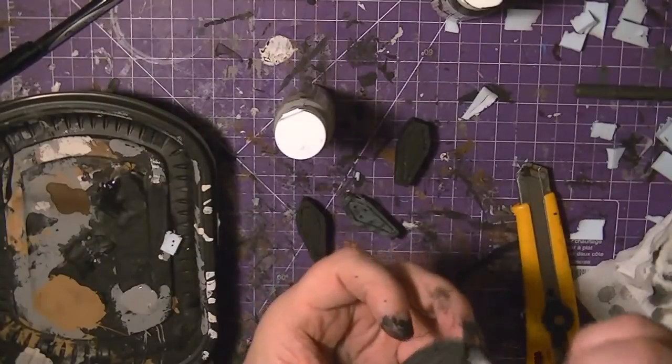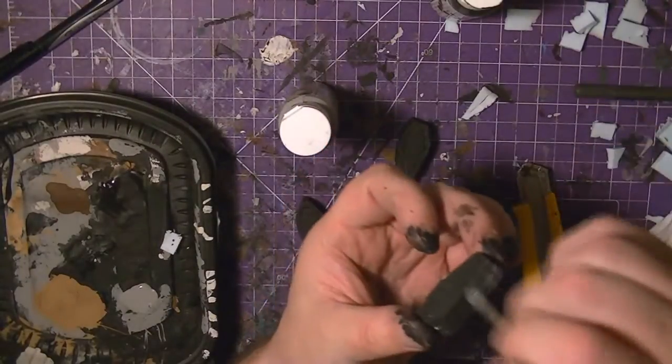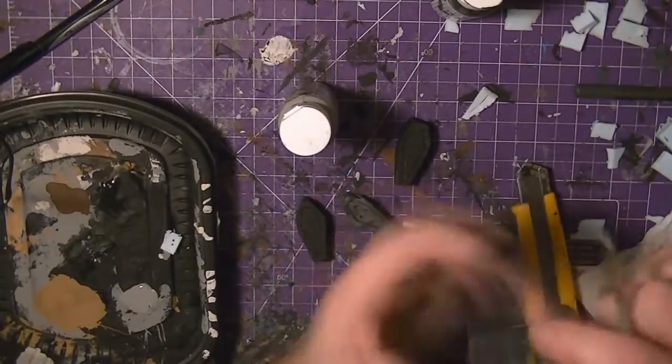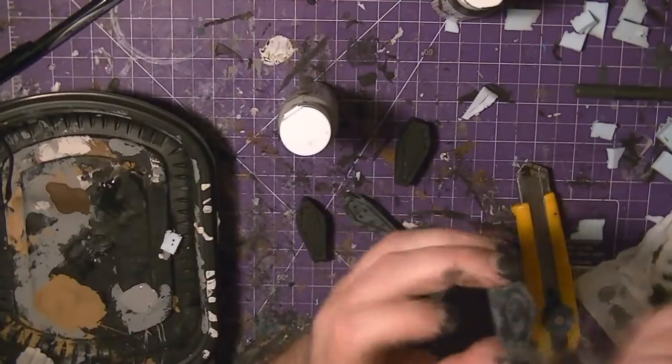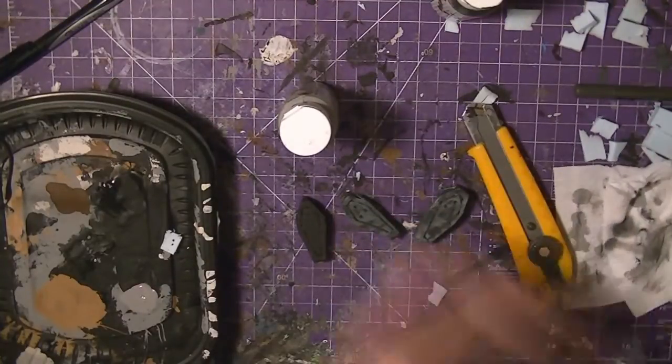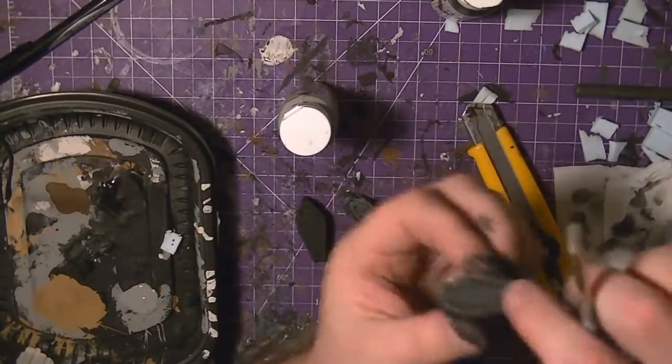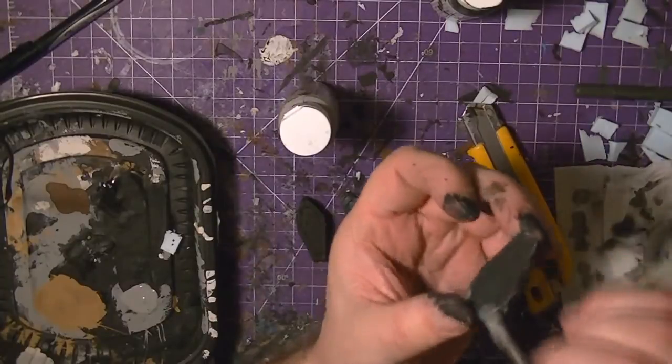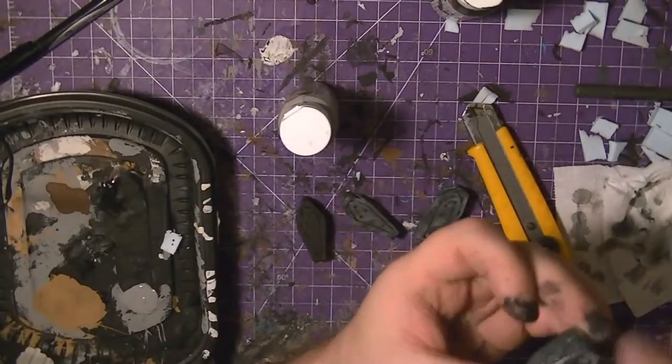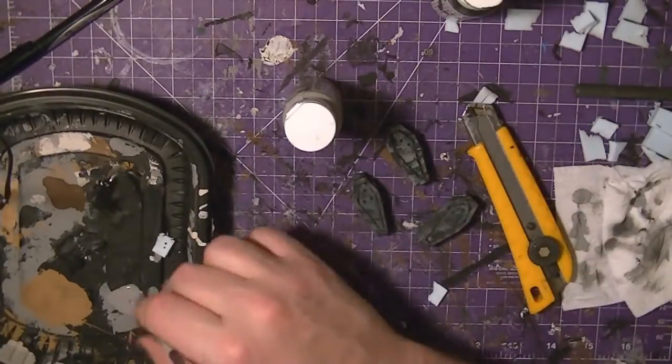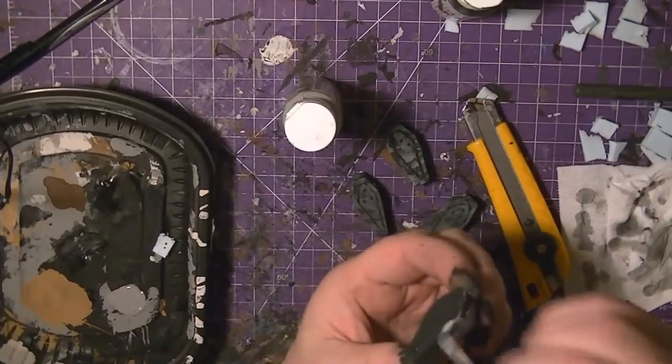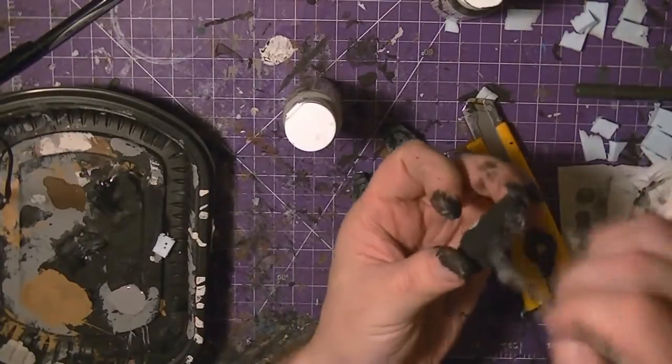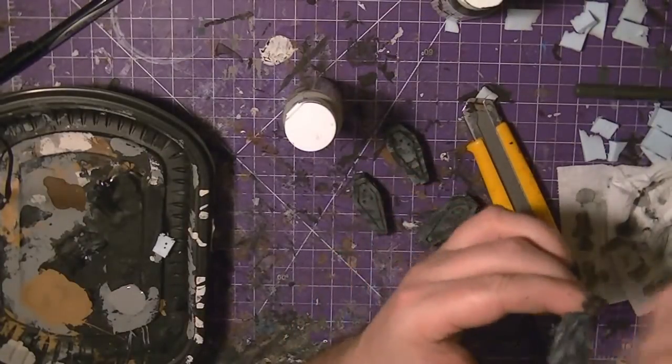We'll get some gray and we'll just go in with a bit of a dry brush to cover those up. Pick up the details. Nothing hugely special here. And one more to go. Cool. Awesome.